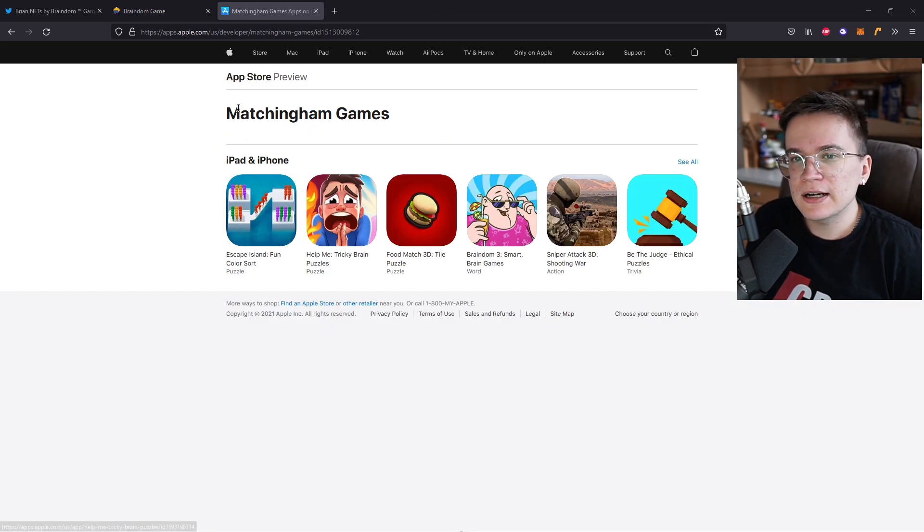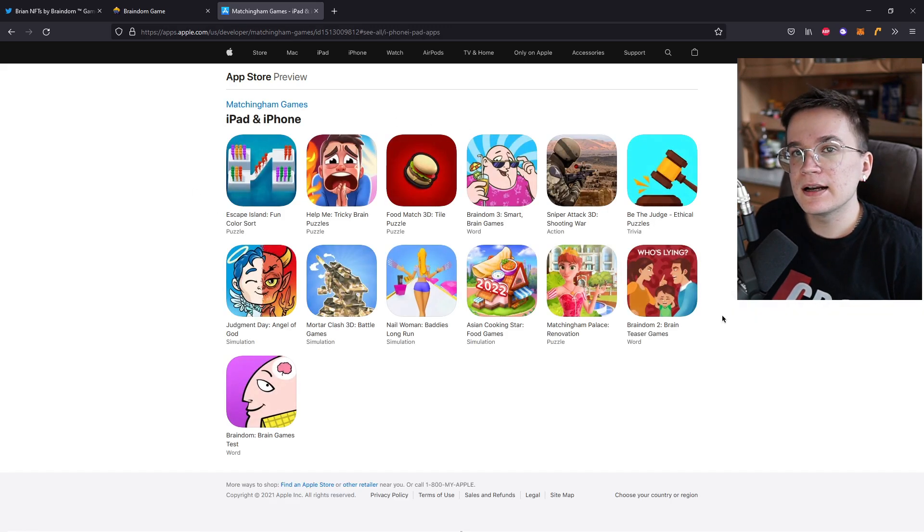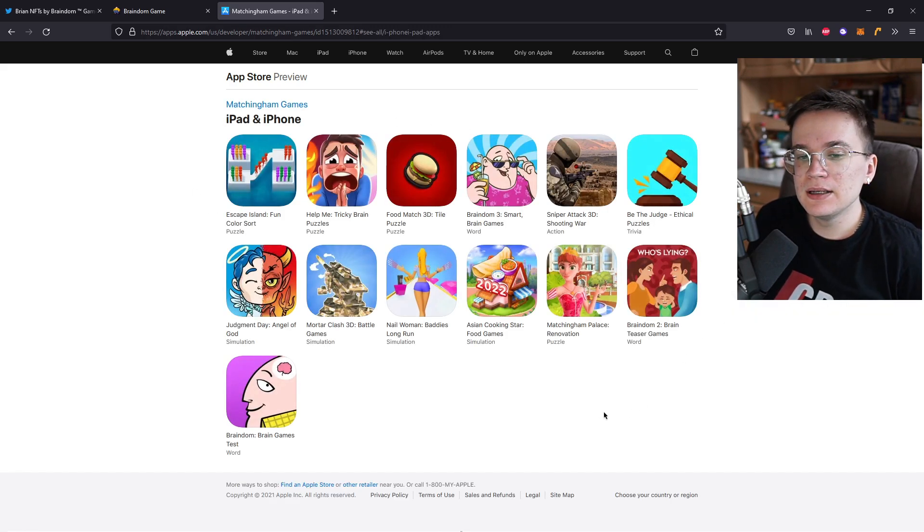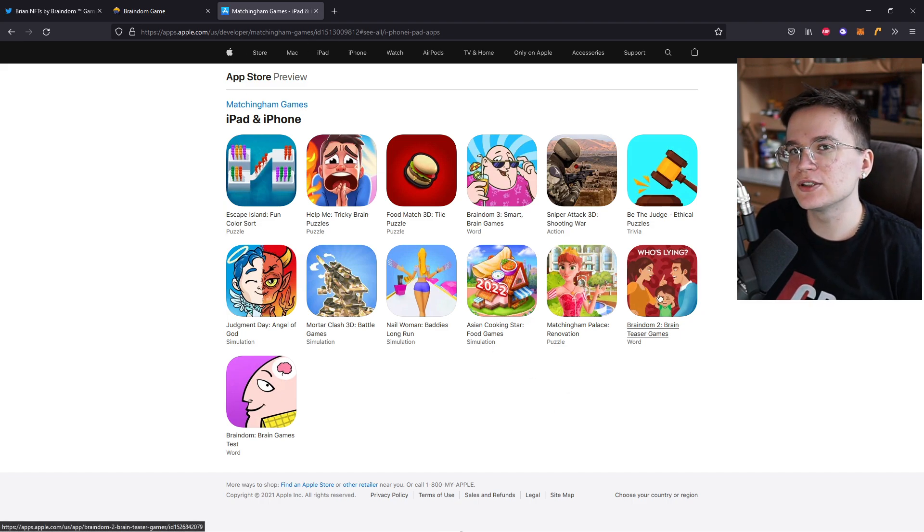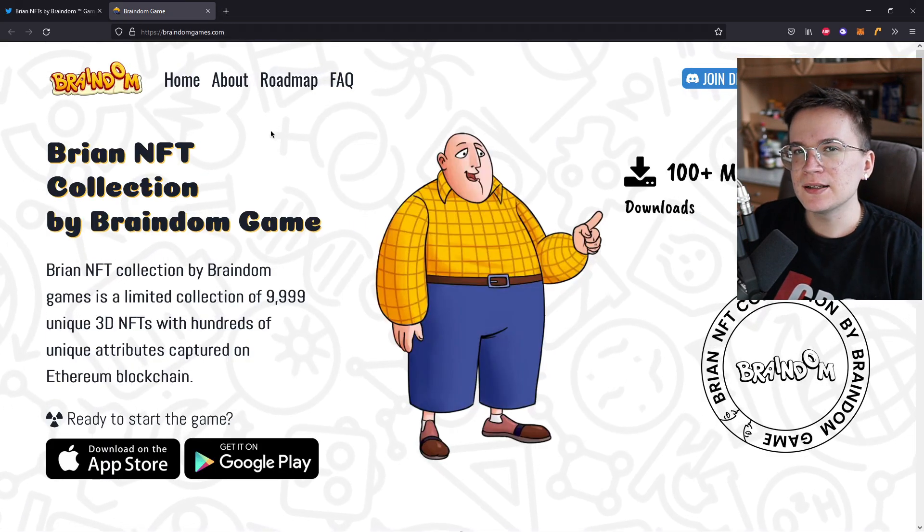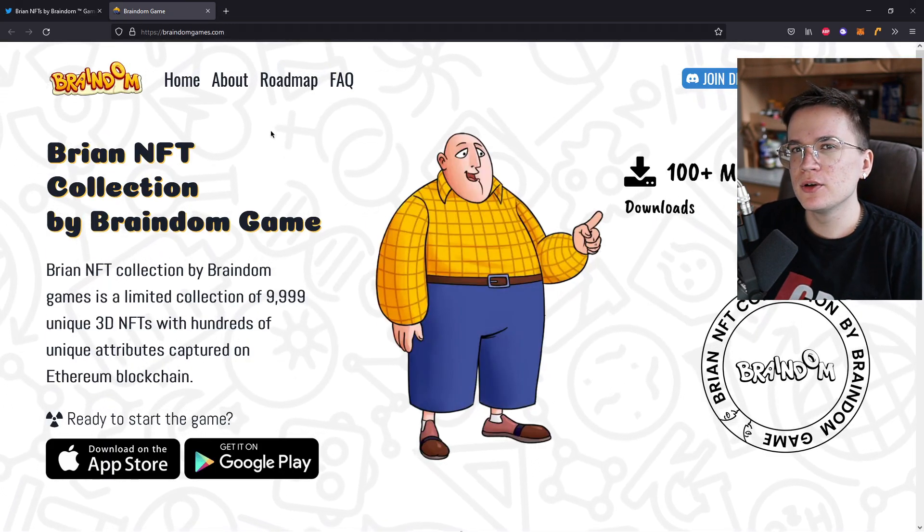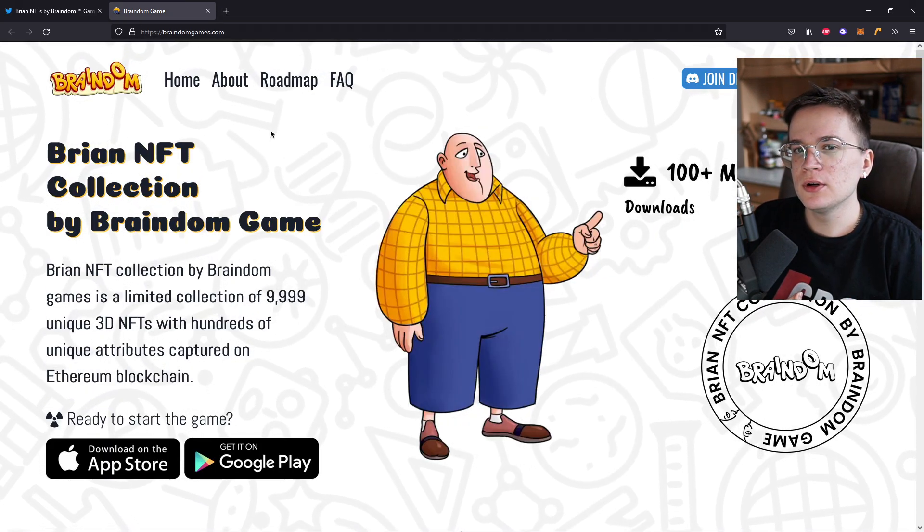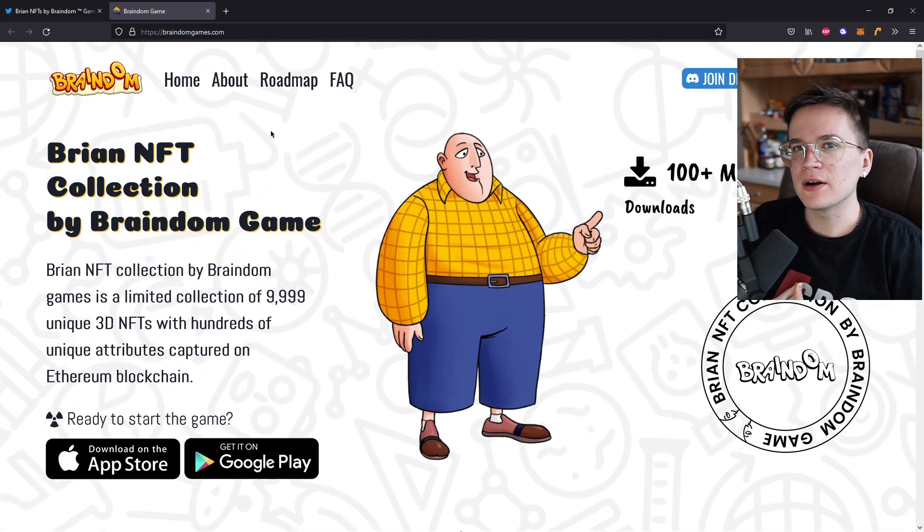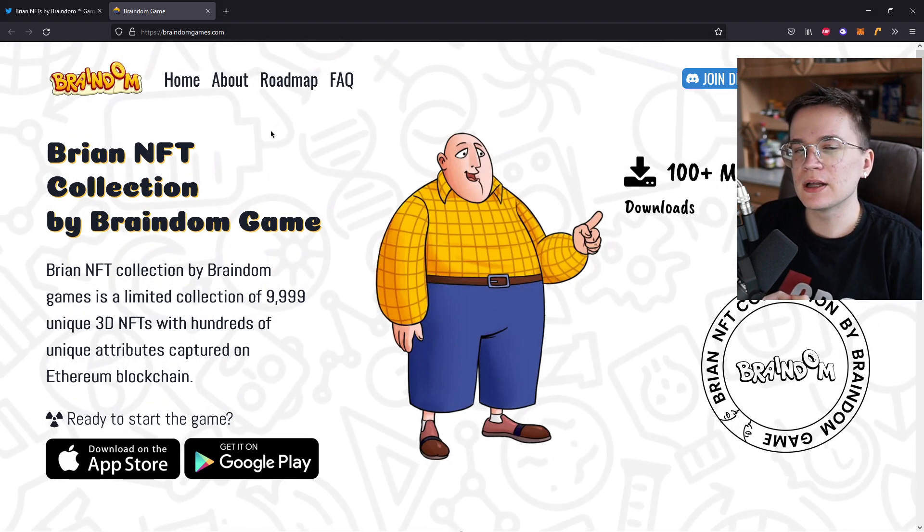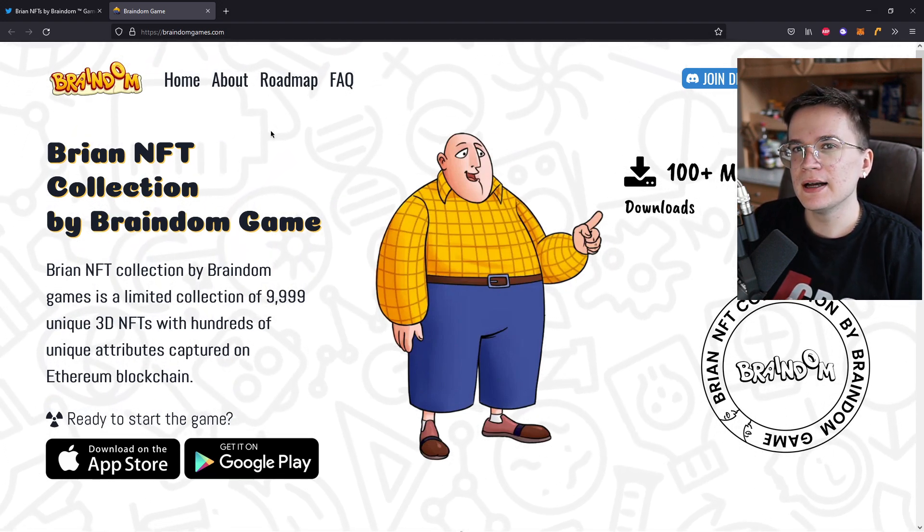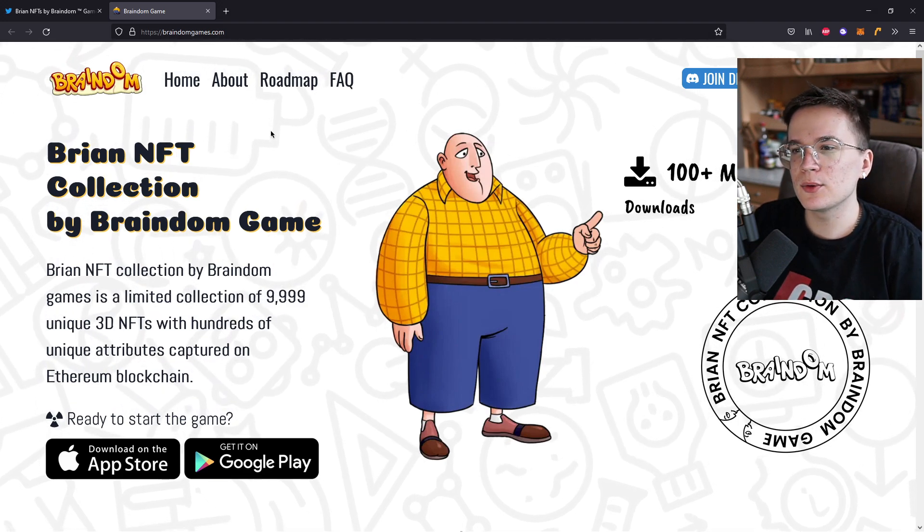And if you check out Matchingham Games, you can see that they have a lot of games that have over 10 million downloads each. And here's actually Braindim 2, the game I just showed you that I'm playing myself. You may ask why I'm showing you all these games. I want to show you that these guys know what they're doing. They don't announce an NFT and then release a game afterwards.